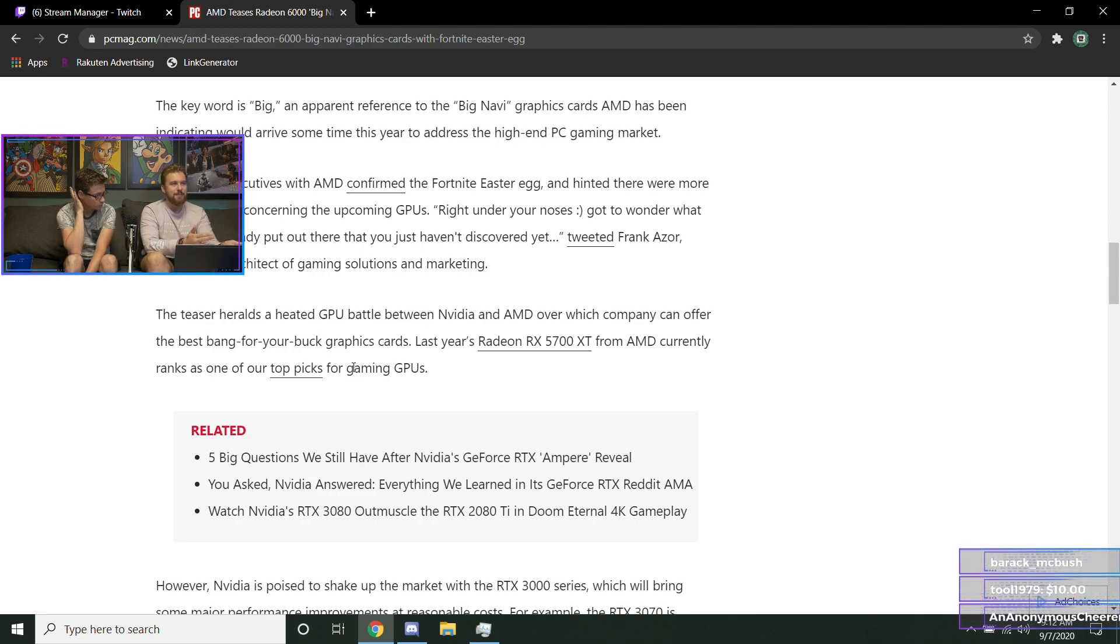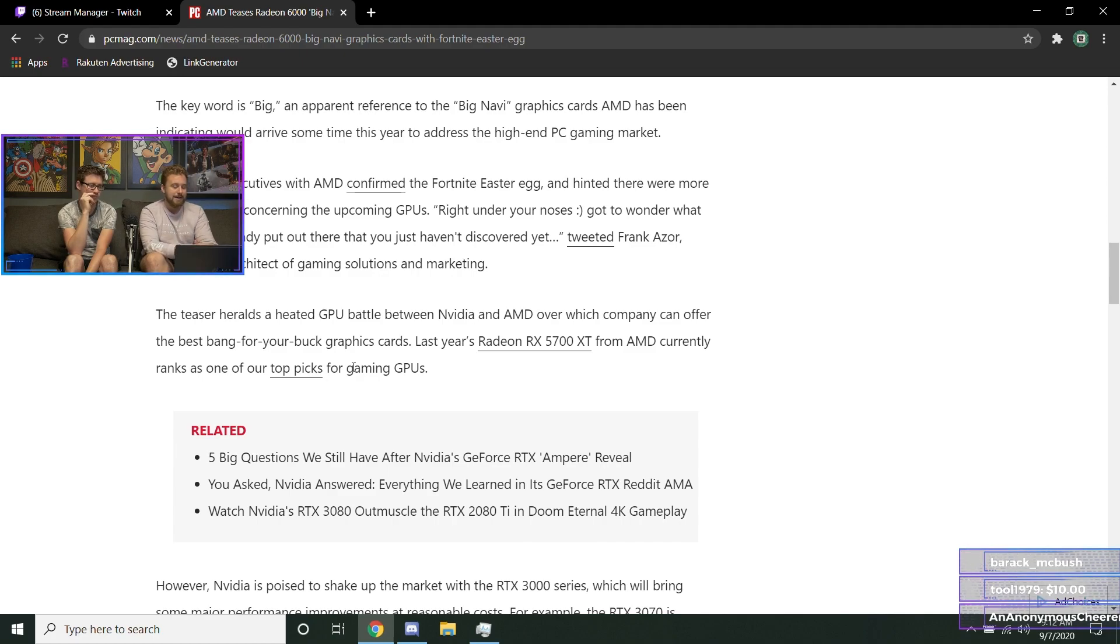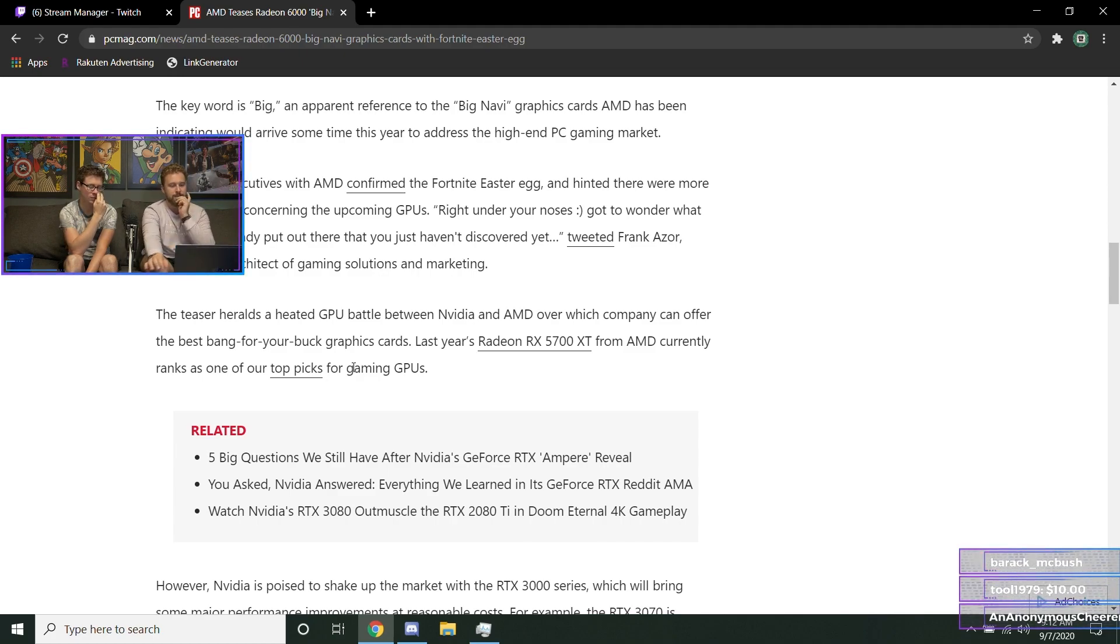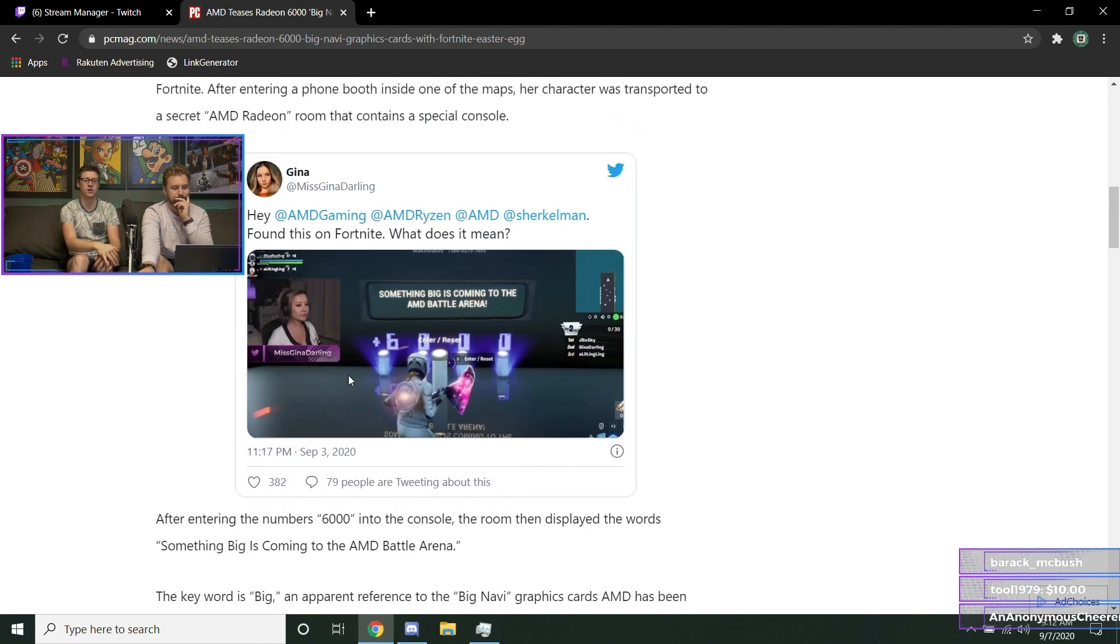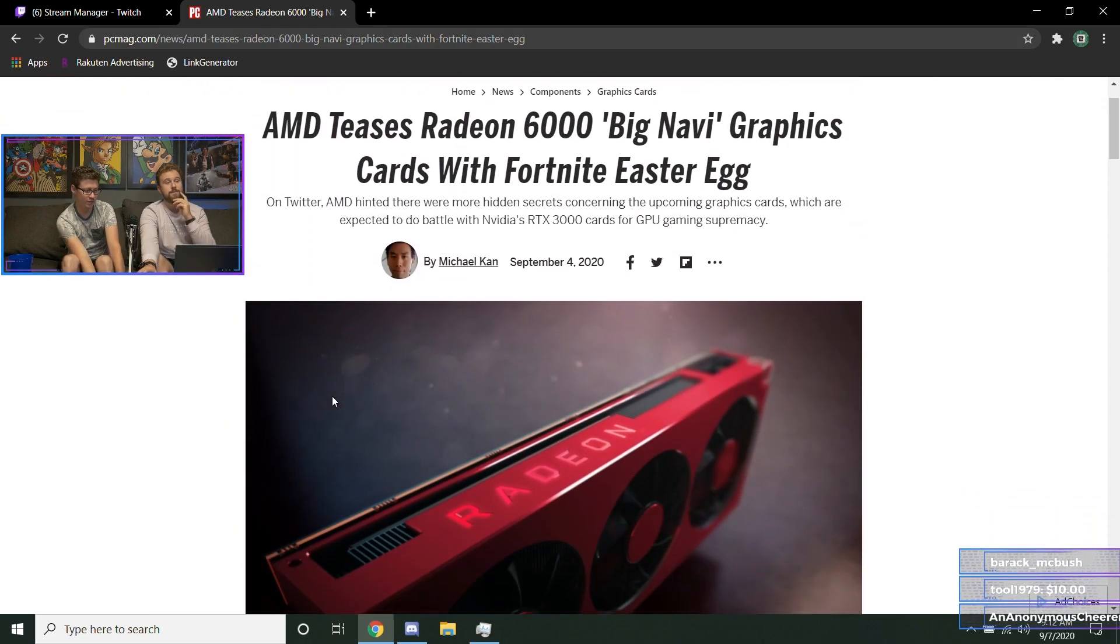AMD card was going to perform like a 2080 Ti. So if that's what it's going to look like and they do price it at 3070 levels, then maybe they have a competing card there. But I don't know, I'm still kind of hesitant. To be fair, I feel like the 3080